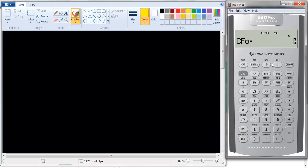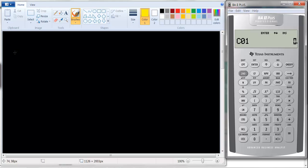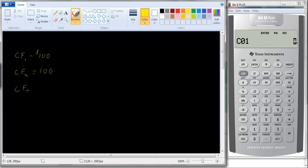But you can also use this cash flow worksheet just to calculate present value. Let me give you an example. Let's say the cash flow in year one equals $100, year two also equals $100, year three is $500, year four is $1,000, and year five is also $1,000.